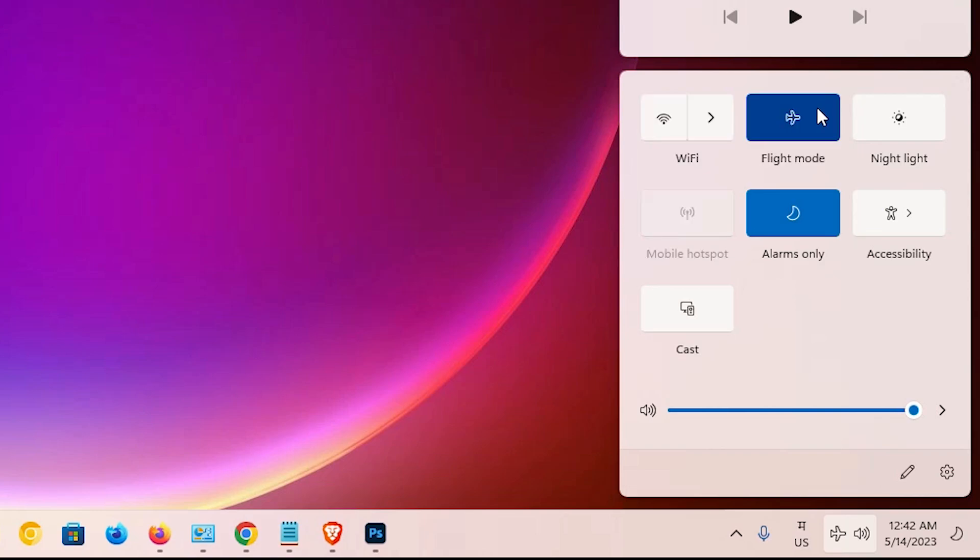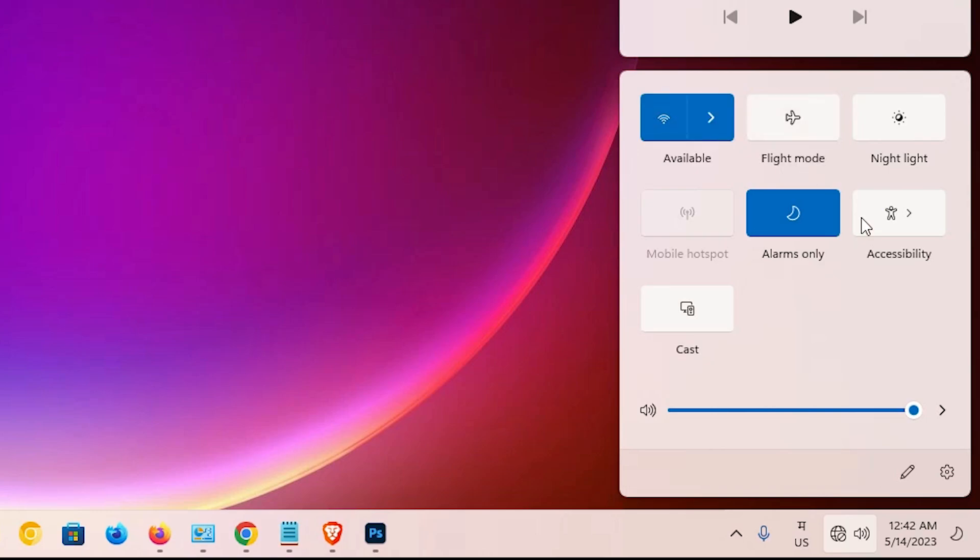Now in a few seconds, our Wi-Fi is off and airplane mode is on. If you want to turn it off, just click here and in a few seconds our Wi-Fi is automatically reconnected.